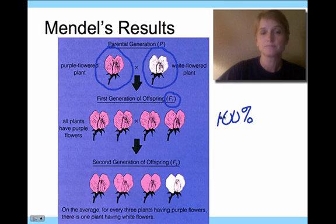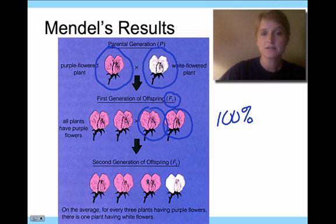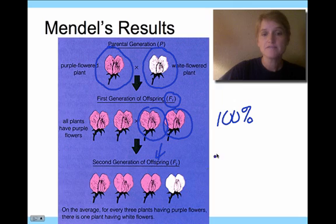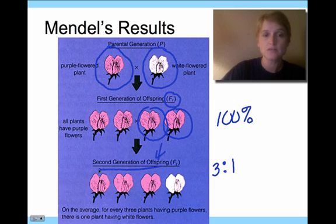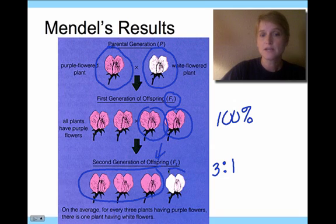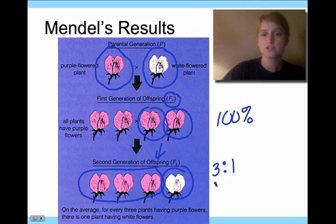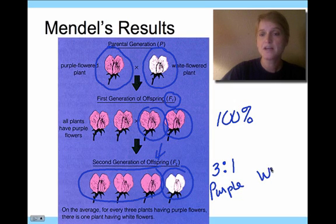He would then take the F1 generation and cross those plants to produce a second generation — the F2 generation. What he found was a three-to-one ratio consistently, no matter what kind of cross he did. He would get three of the trait seen in the first generation, but one of the trait going back to the original parent generation. So he would get three purple to every one white.